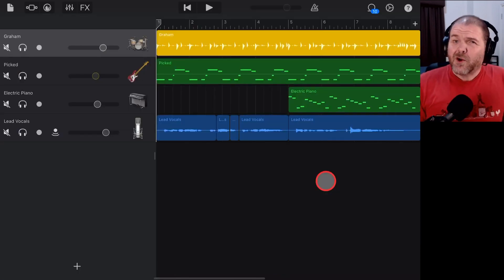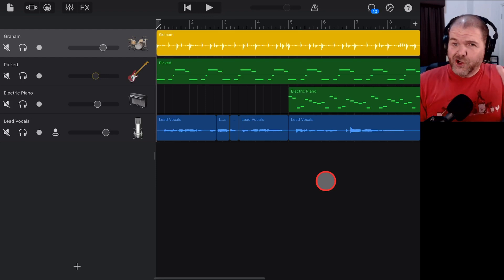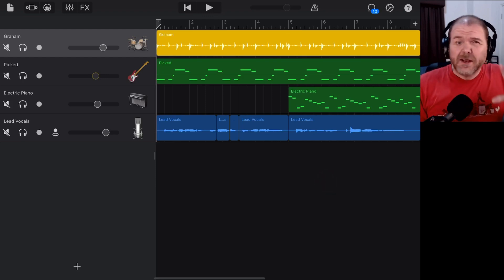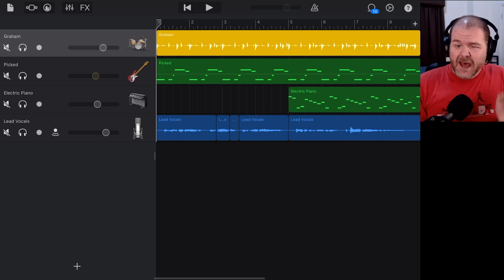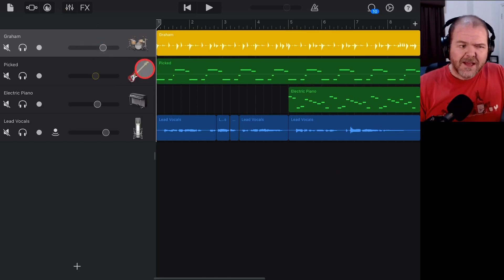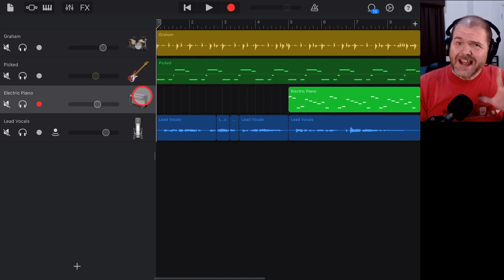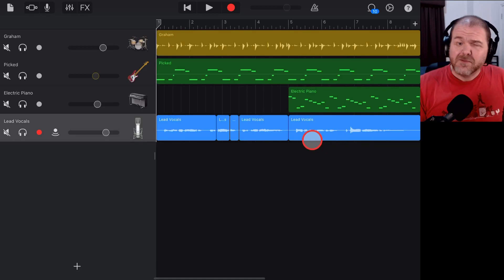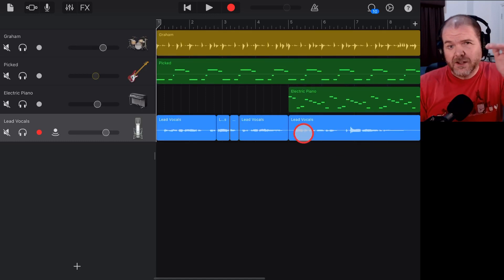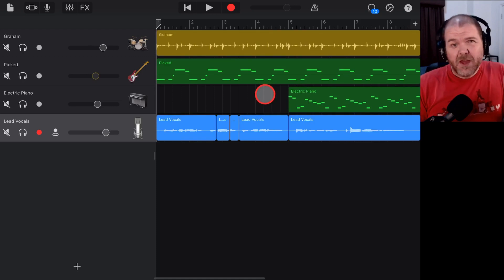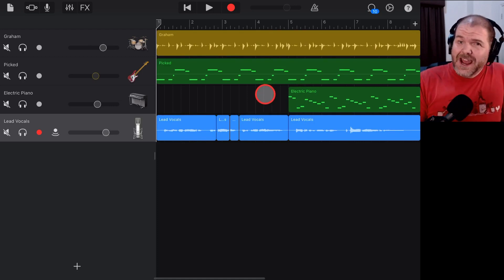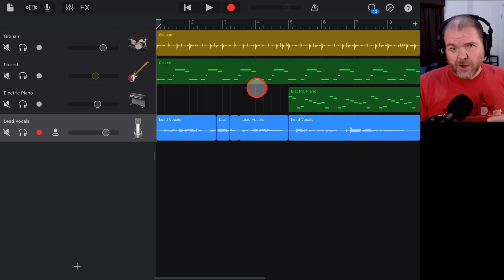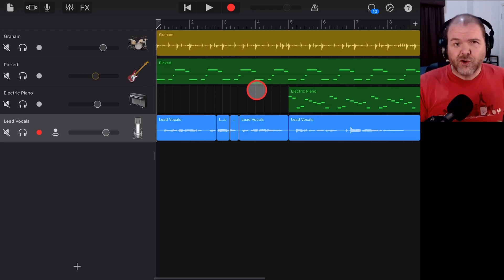Now, this method requires the use of an app called AudioShare. There's a link down in the description if you want to pick it up. It's only a few dollars to buy, but you will have to have that app to do this. And what we're going to do this time is actually merge all of our virtual instrument tracks down into audio tracks. And even this one that has multiple parts, we're going to merge these all into individual audio files within the project. Then what we can do is go into AudioShare and extract out those audio files.